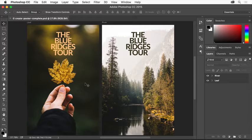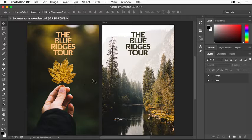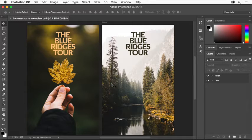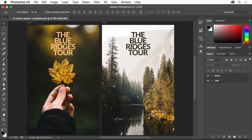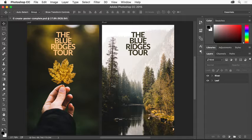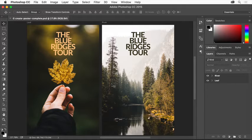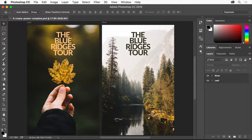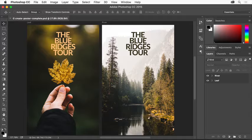To start your project, you can use the sample images available for download on the tutorial page or photos of your own. You can also use Adobe mobile apps like Lightroom for Mobile to capture and edit photos on your smartphone or tablet and bring them into Photoshop. Just be sure to use full resolution photos so they print well at poster size.